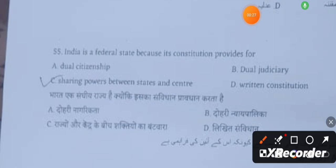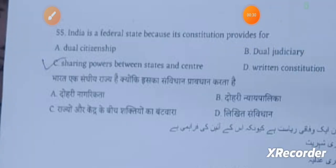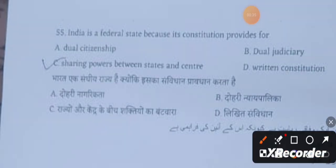Question 55: India is a federal state because its constitution provides for sharing powers between states and the center.